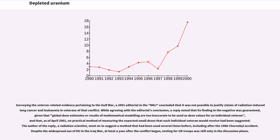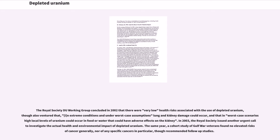Despite the widespread use of DU in the Iraq War, at least a year after the conflict began, testing for UK troops was still only in the discussion phase. The Royal Society DU Working Group concluded in 2002 that there were very low health risks associated with the use of depleted uranium, though also ventured that, in extreme conditions and under worst-case assumptions, lung and kidney damage could occur, and that in worst-case scenarios local levels of uranium could occur in food or water that could have adverse effects on the kidney. In 2003, the Royal Society issued another urgent call to investigate the actual health and environmental impact of depleted uranium. A cohort study of Gulf War veterans found no elevated risks of cancer generally, nor of any specific cancers in particular, though recommended follow-up studies.